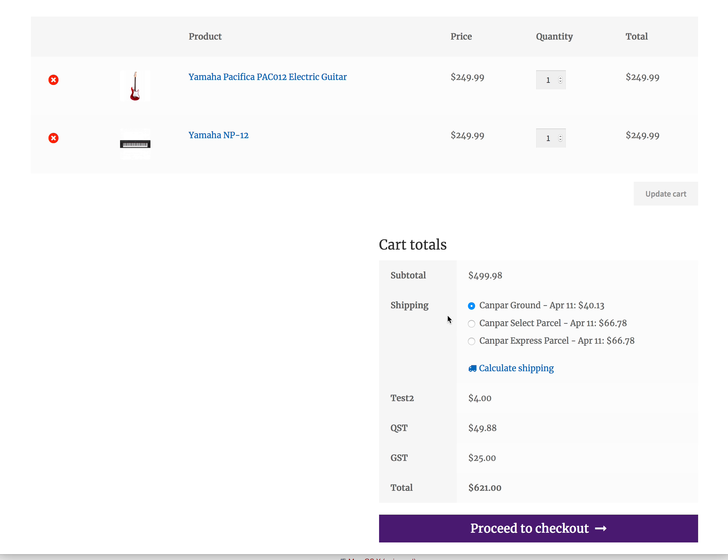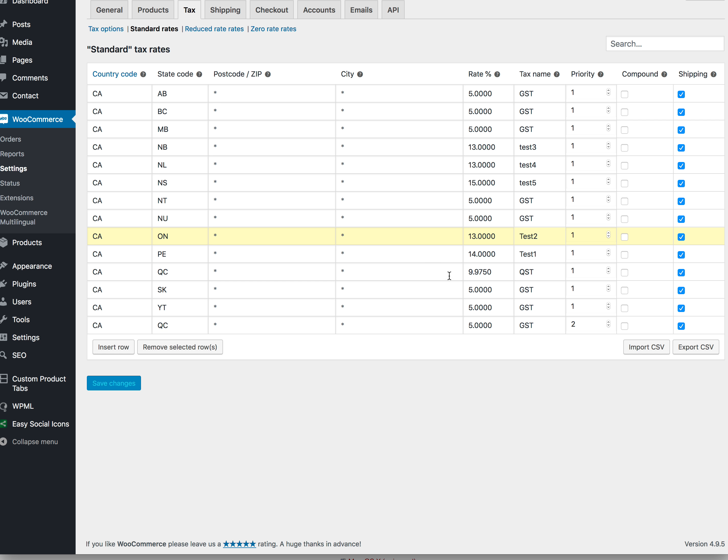If I add shipping from CANPAR, it will add a line here which I had as HST on Ontario, but I just changed it to test. I changed all the HSTs to test and I saw it was pulling it from Ontario.